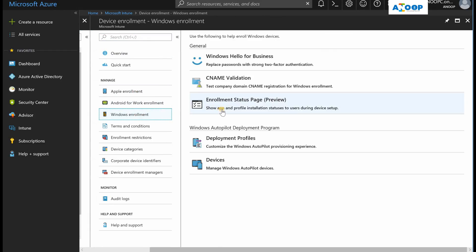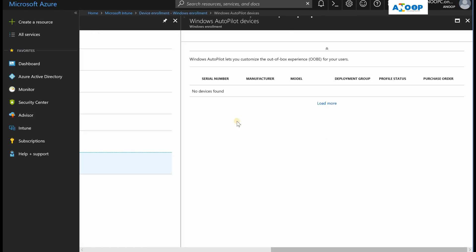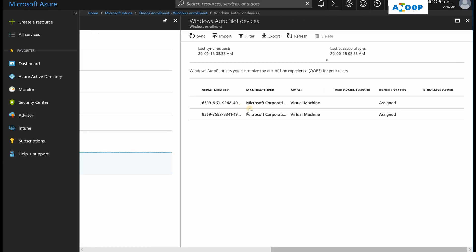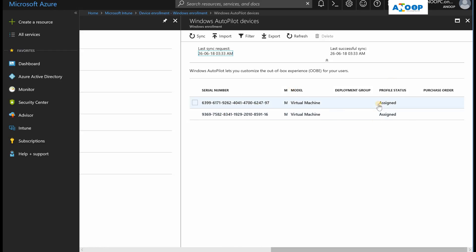You can see two devices over here, and two of them are assigned already. But I can't see any assignment button over here. Previously it was available and it was shown in my previous Autopilot end-to-end video.